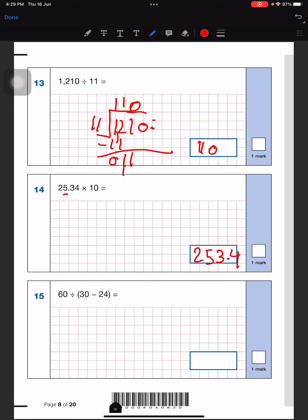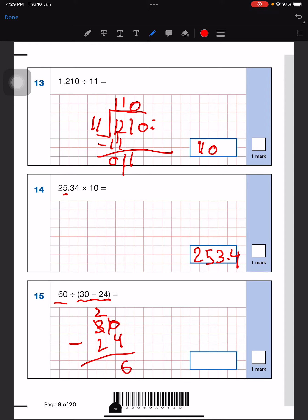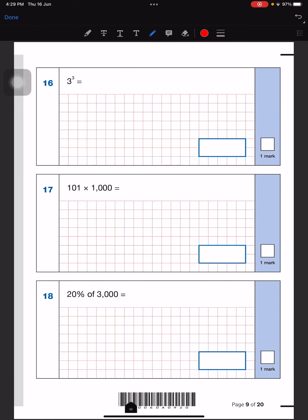This is a BODMAS question, so first we'll solve the brackets, then divide. Let's solve the bracket: 30 minus 24. This will borrow — this will be a 2 and this will become a 10, so 10 minus 4 is 6. So that's 6, and the answer will be 10.